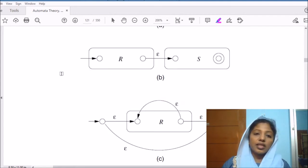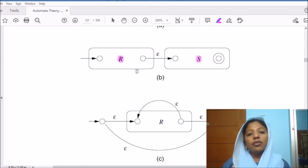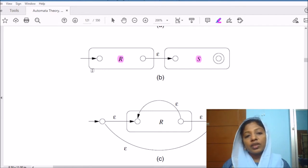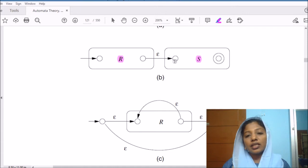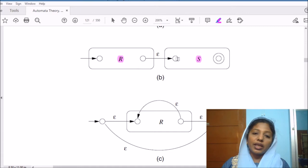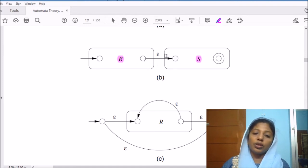The next case is concatenation: given two regular expressions R and S, we want to construct the machine corresponding to RS. The starting state of R will serve as the starting state of the entire machine, and from the accepting state of R to the starting state of S, we have an epsilon transition. Either we can do it like this, or we can merge the accepting state of R with the initial state of S — both ways are fine.